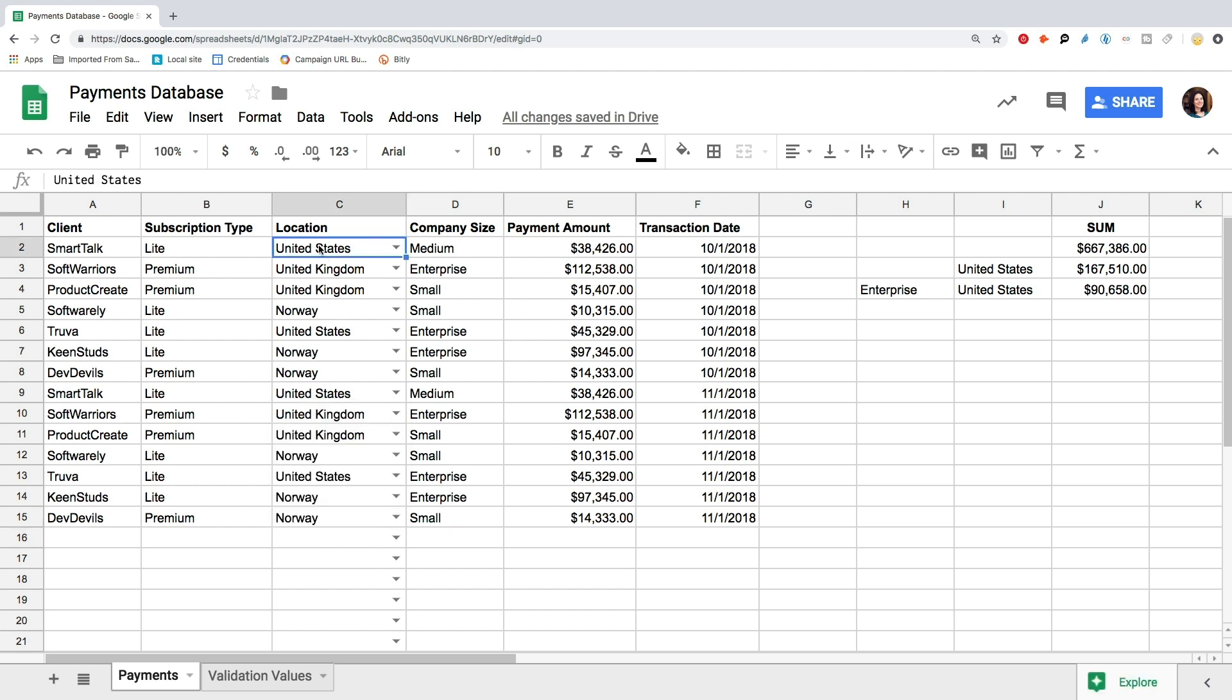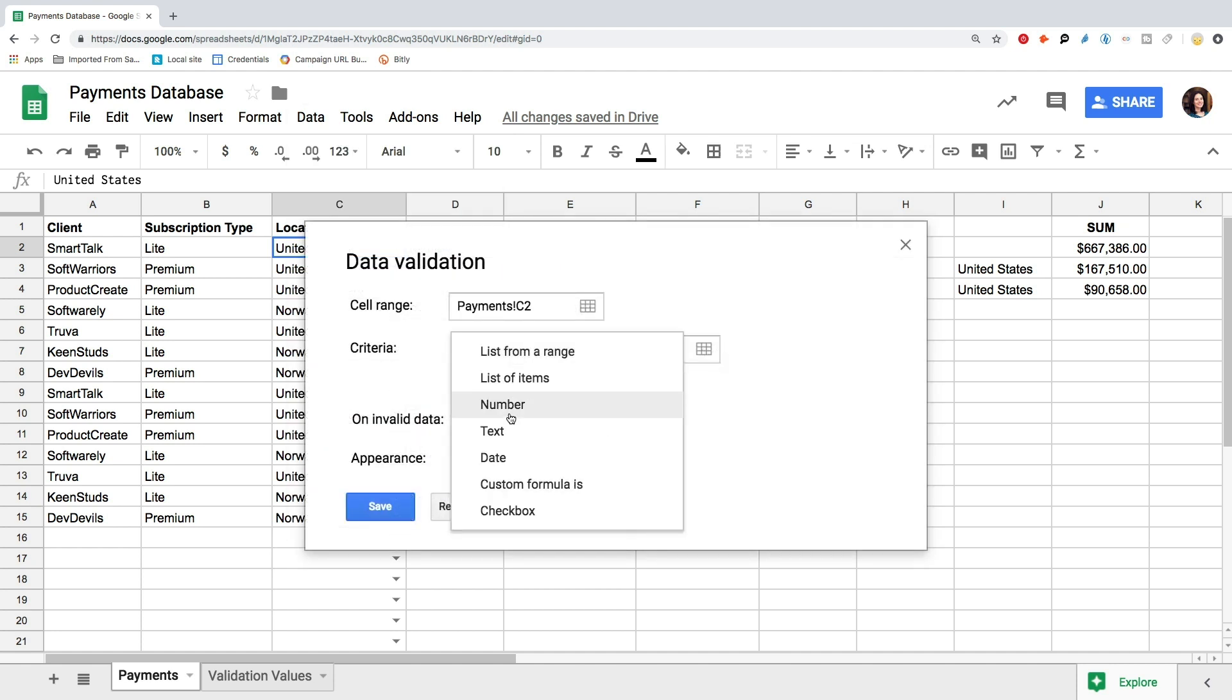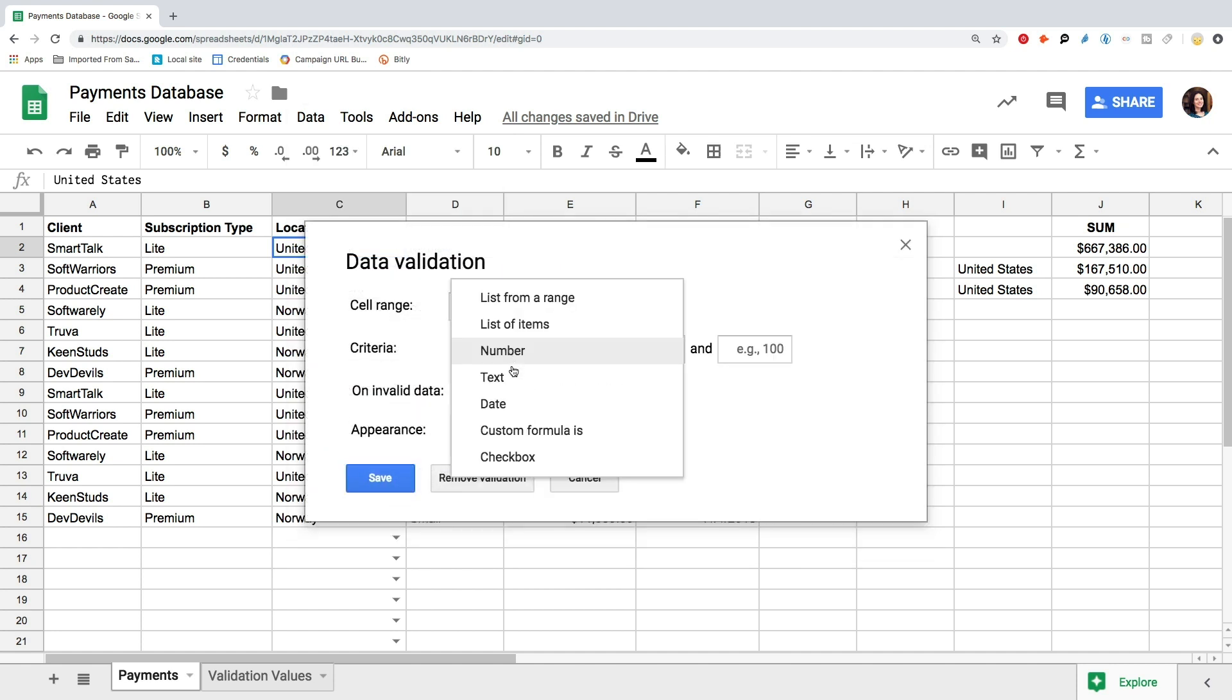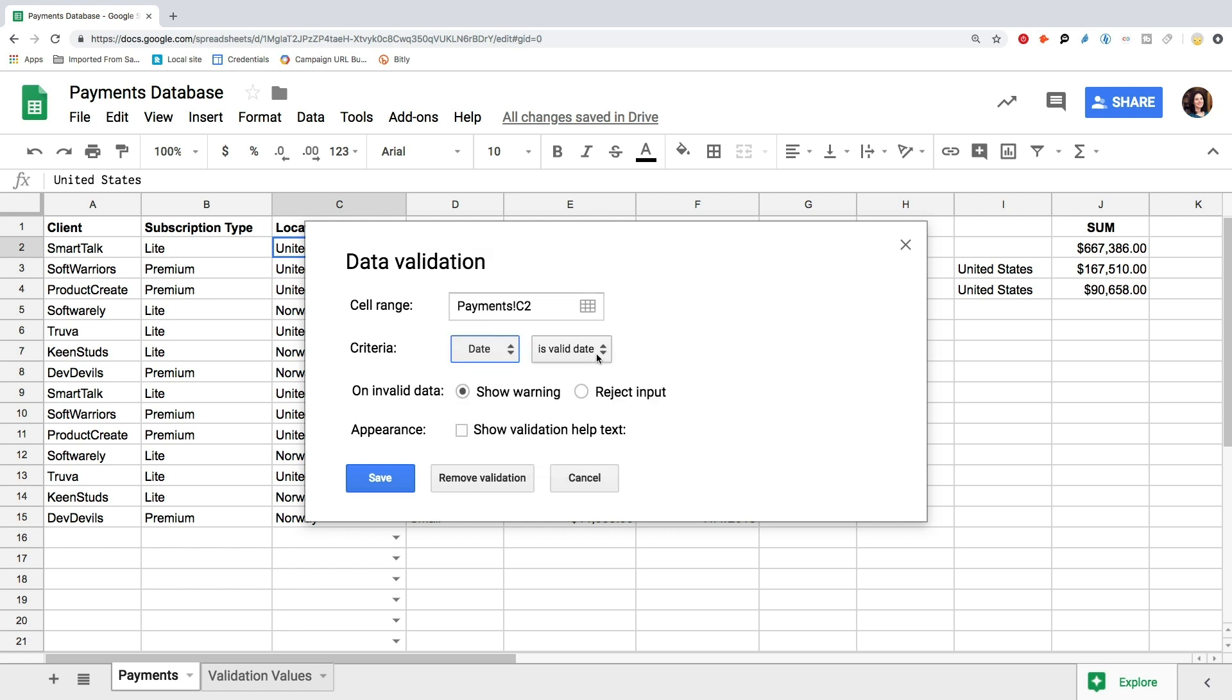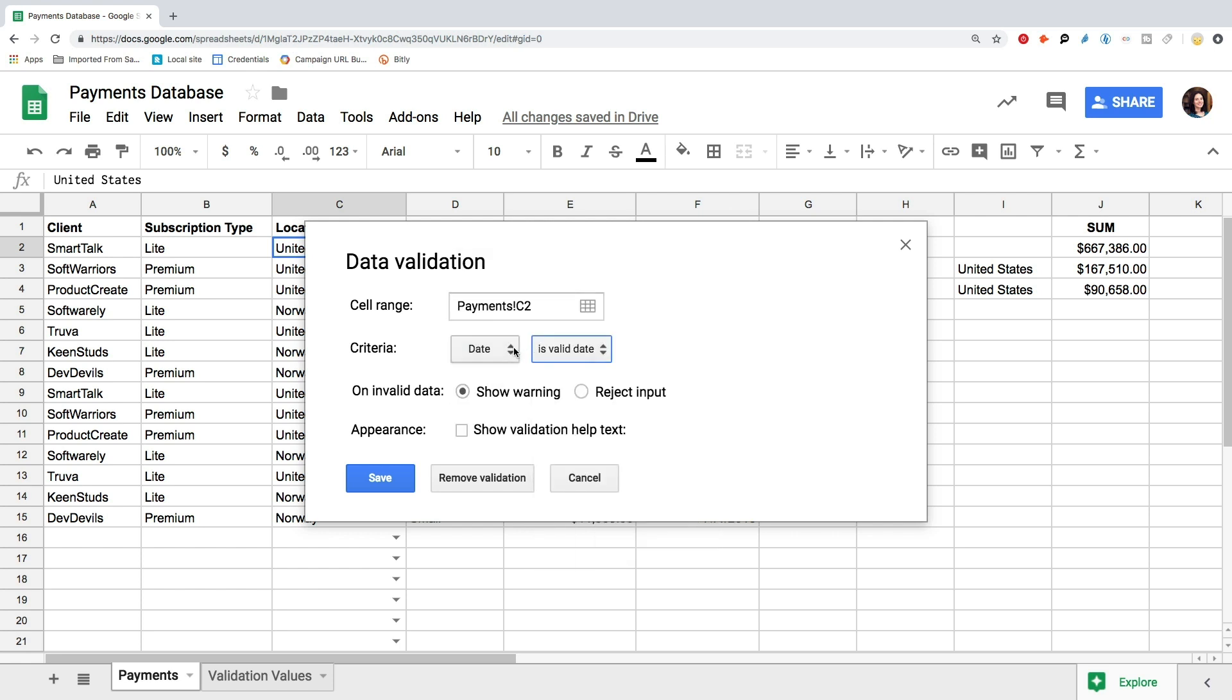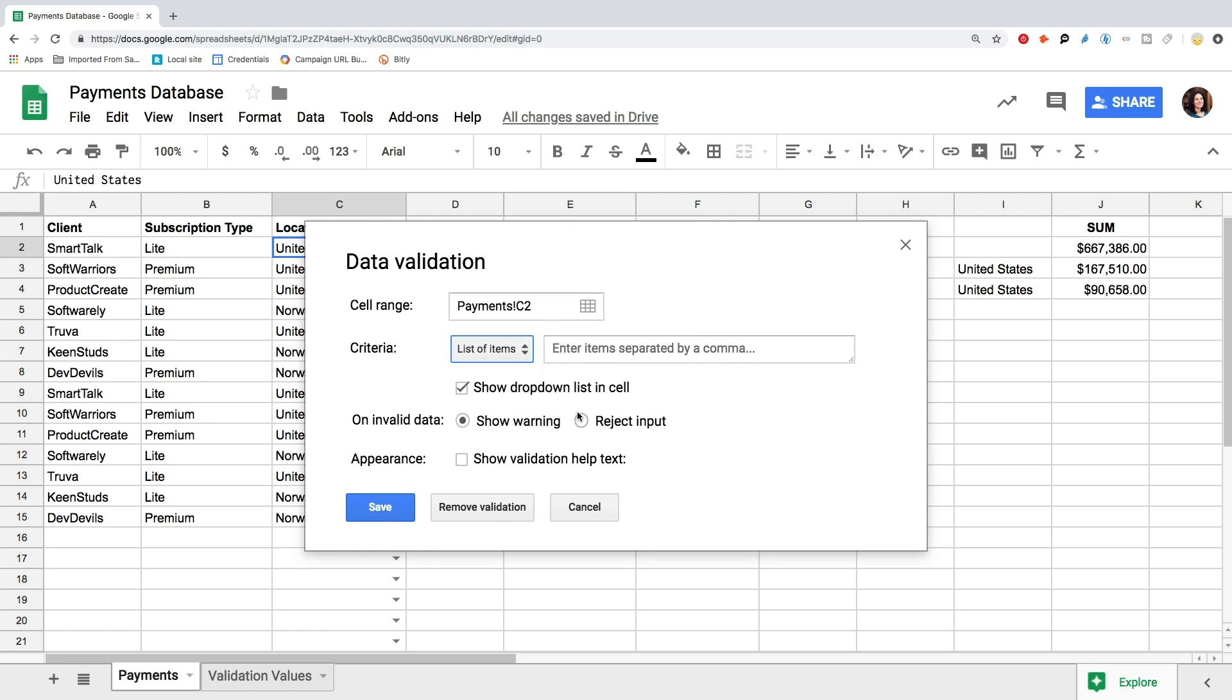You can validate your data in a number of ways. Select if the values should match any specific number, if the text should contain any specific words, or if the date in the range is before the deadline. You can also apply custom formulas to data validation. To secure your dataset, restrict inputting data that does not match the requirements you set.